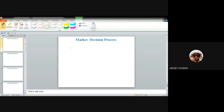Welcome to this lecture on Markov Decision Process. This is the last lecture of this training course on AI and ML. In Day 3 we discussed the different searching processes associated with AI - the uninformed searching like breadth-first search, depth-first search, uniform cost search, and for informed search we talked about greedy best-first search and the A* algorithm.